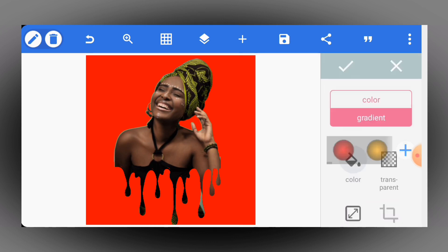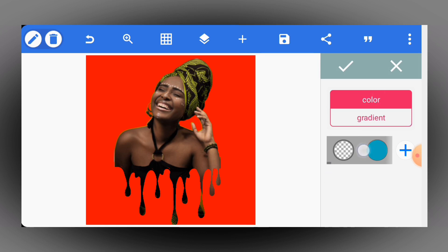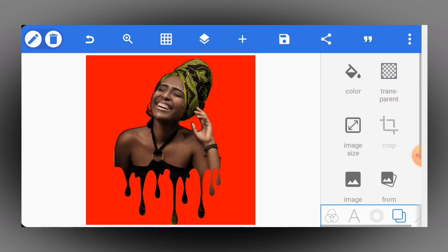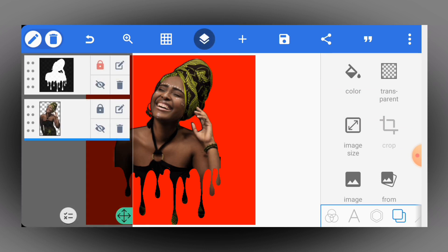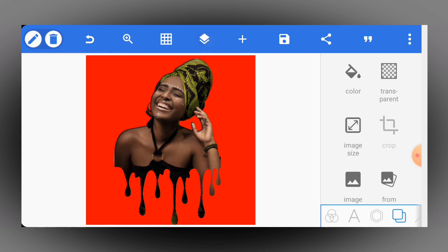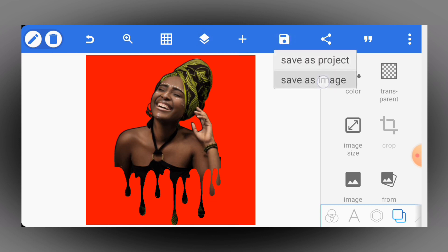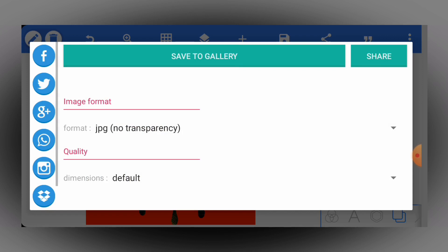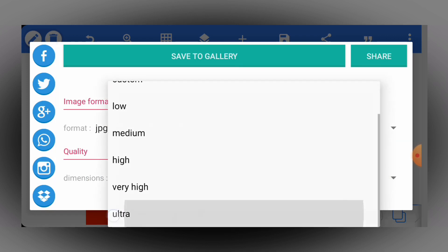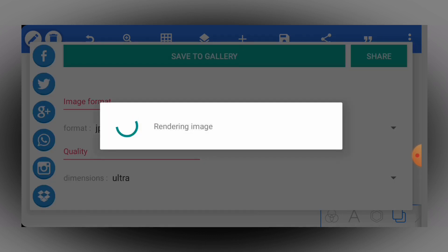Awesome — this is awesome! Right after doing this, go ahead and change the background color to black preferably, and you are good to go. I'll merge these two layers — or you can decide to save the work without merging them. I'm going to select Ultra and click 'Save to Gallery.'